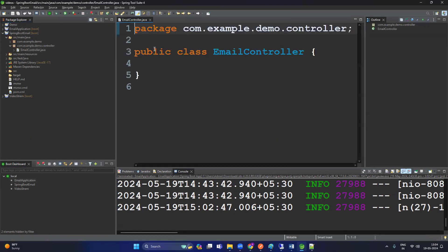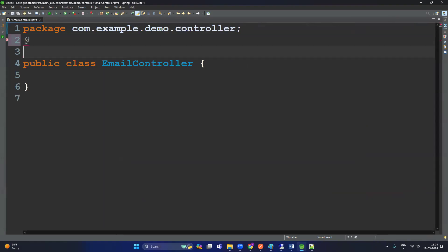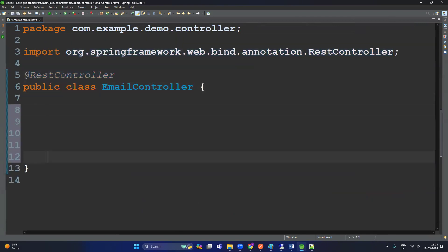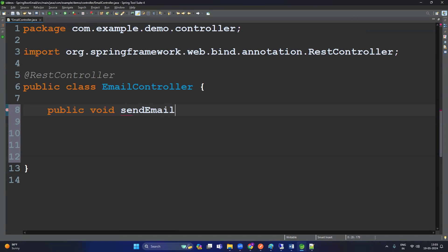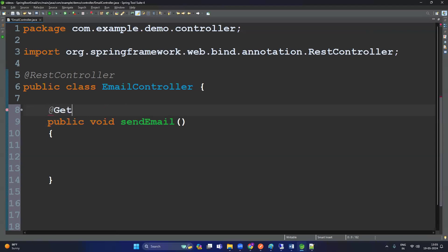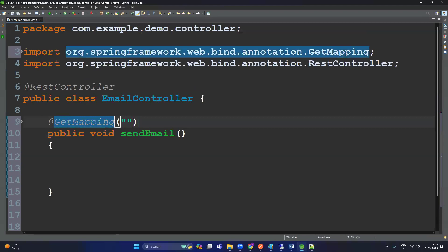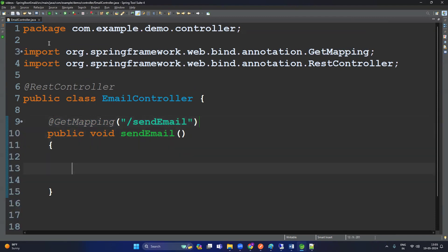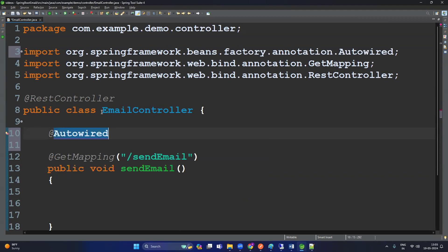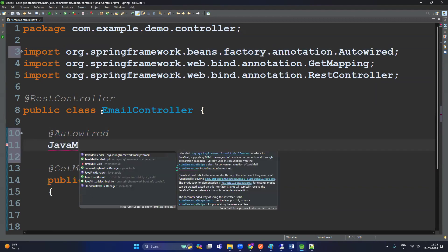Create a simple controller — we have to use here @RestController. Then create one method: the method name should be 'public void sendEmail'. Provide the URL using @GetMapping with the URL '/send-email'. Now we are going to use the dependency called JavaMailSender, so let's auto-wire it here: JavaMailSender.